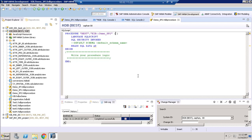Watch my previous video to know how to define input parameters — I am just fast-forwarding that part. I am defining an input parameter called 'tname' and specifying its data type. To define the output parameter I have to use the keyword 'out'.